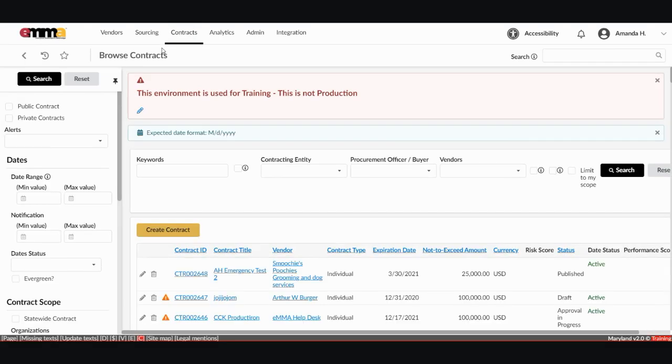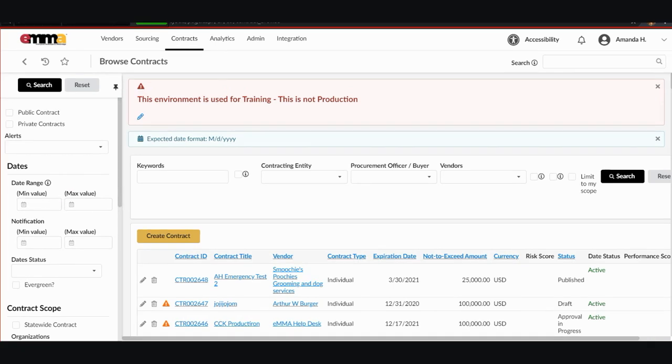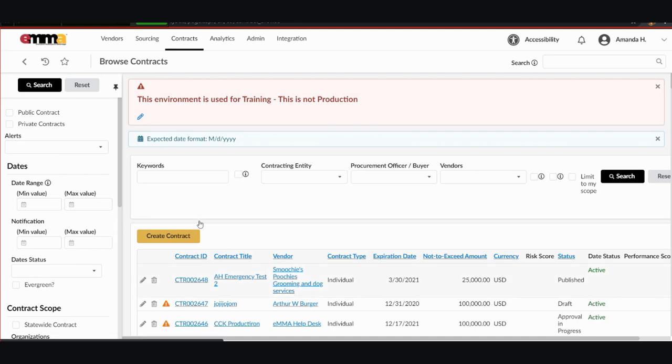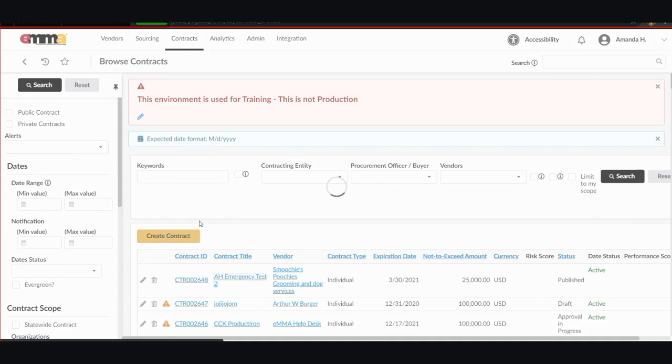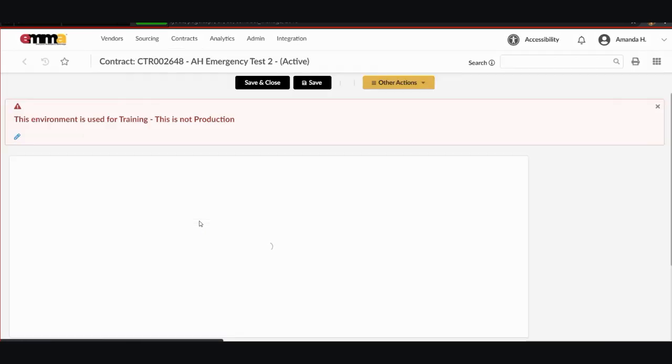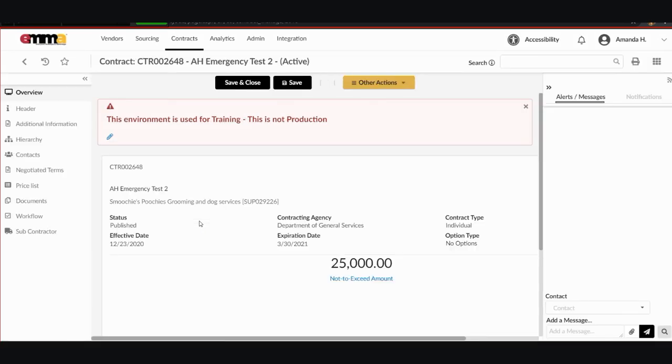The list that appears contains all of the contracts in the EMMA system. Step 3 of the QRG instructs you to select the project you want by clicking on the pencil icon, contract ID number, or contract title to access your project. For this example, my project is entitled AH Emergency Test 2, and if I click on the title, you will see that it pulls up the information in a separate pop-up window that I can review.